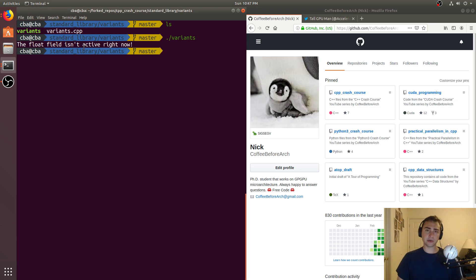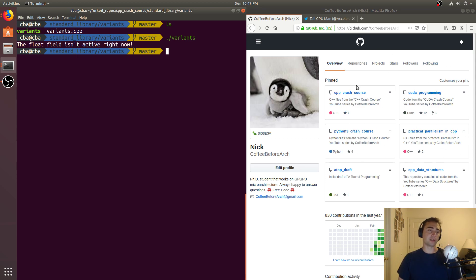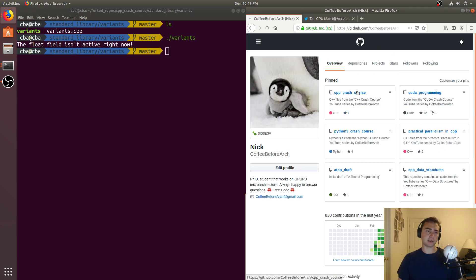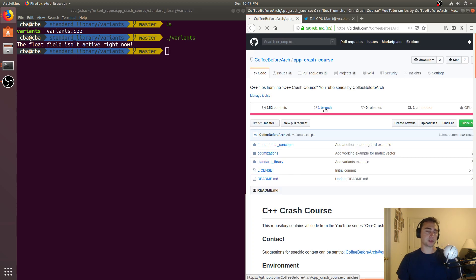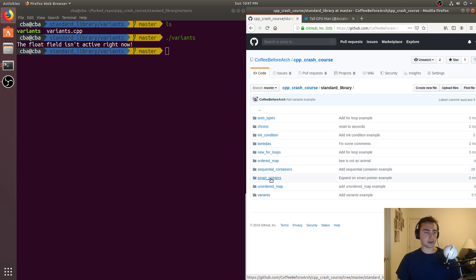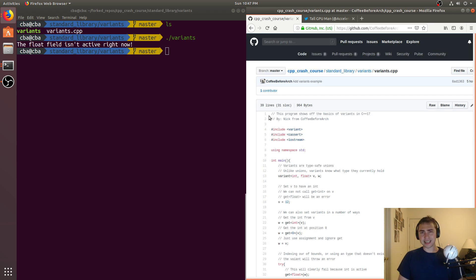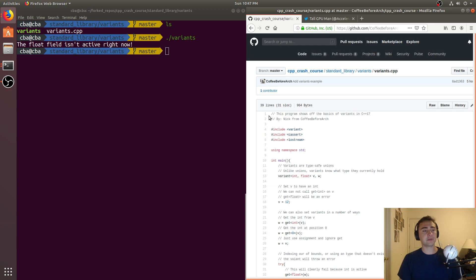That's going to do it for today. As always, check out any of this code at github.com slash coffee before arch. Other stuff on GPU programming, parallel programming, and we got our c plus plus crash course here. This is going to be under the standard library, and under variants here. Feel free to download this, play around with it, check it out for yourself, any questions that you may have, or any suggestions you have for a particular concept that you would like covered next.